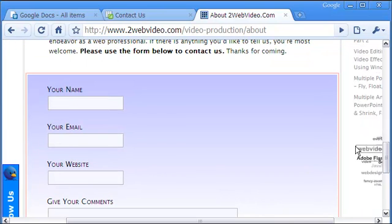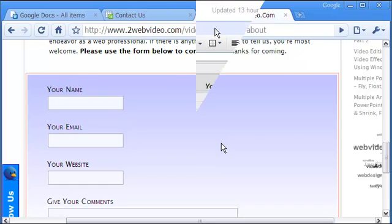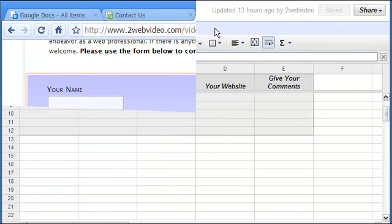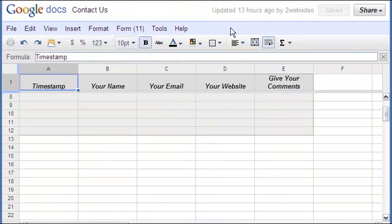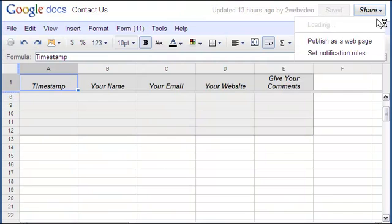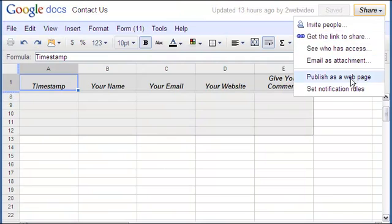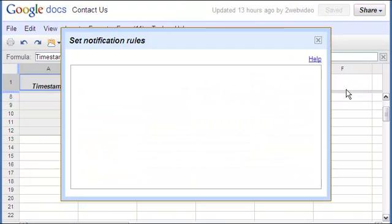Lastly, you can set preference for the contact form in Google Docs. Open the spreadsheet, click share and just follow the steps shown.